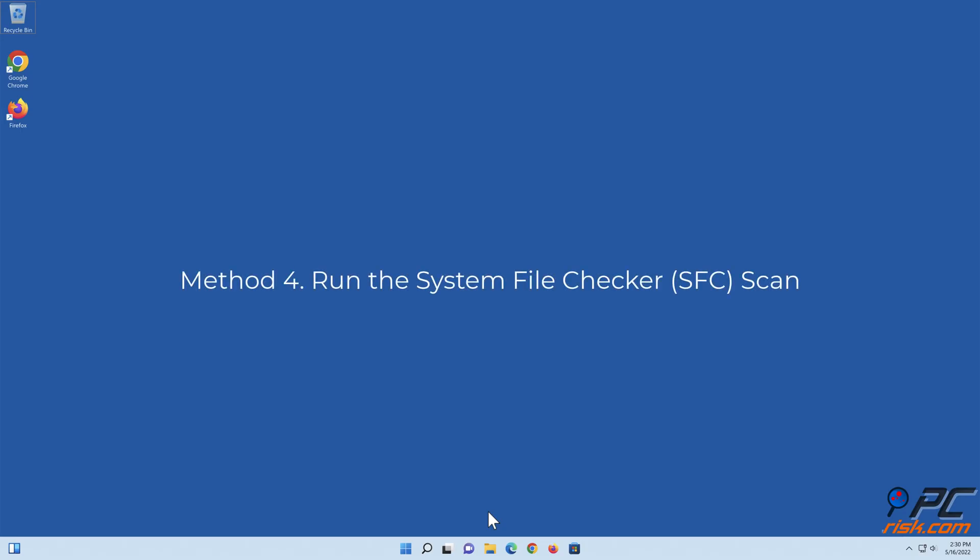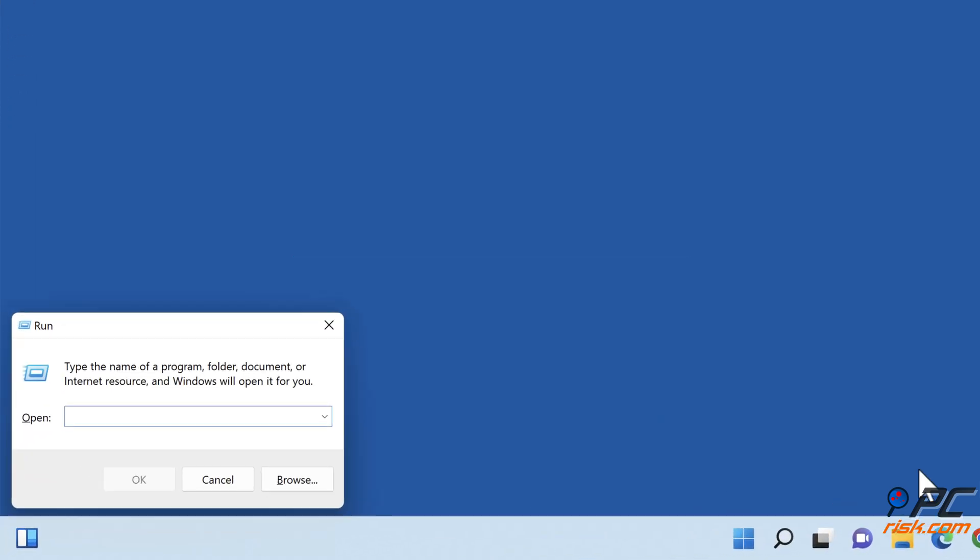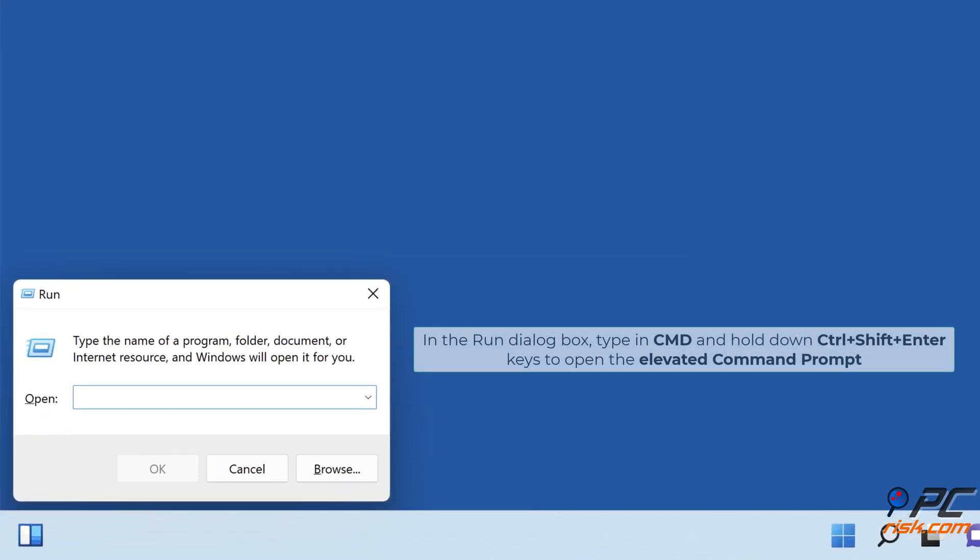Method 4: Run the System File Checker Scan. Hold down Windows Plus R Keys to Open Run. In the Run dialog box, type in CMD and hold down Control Plus Shift Plus Enter keys to open the elevated Command Prompt.